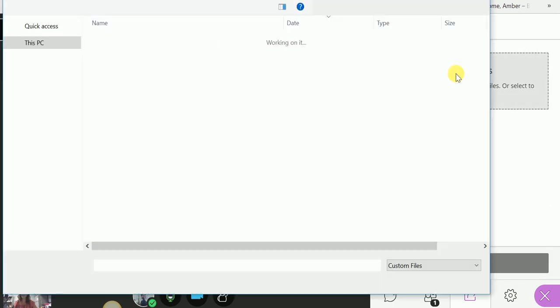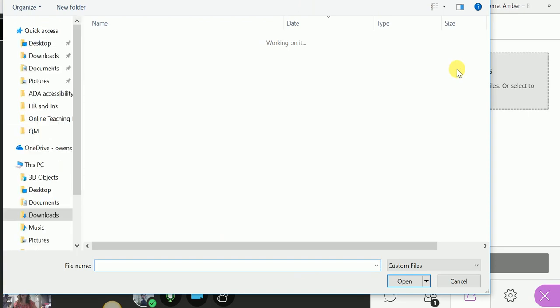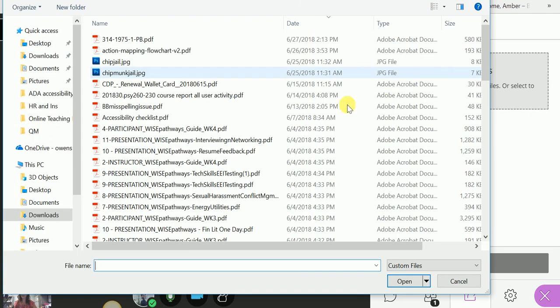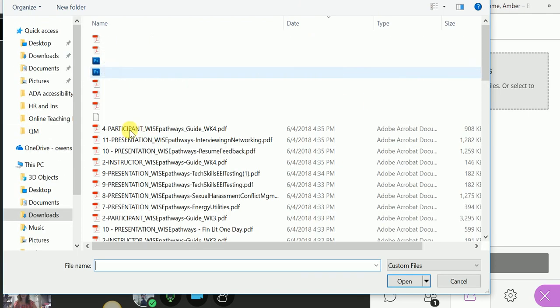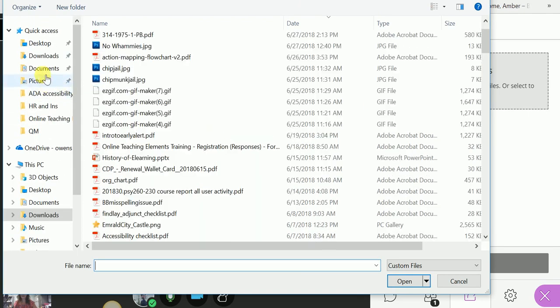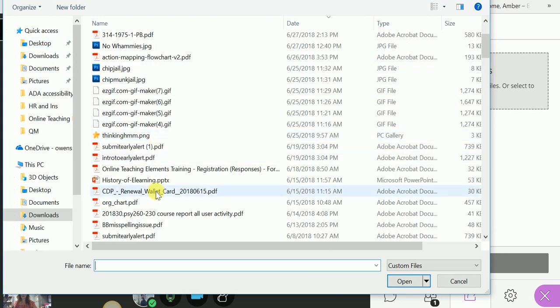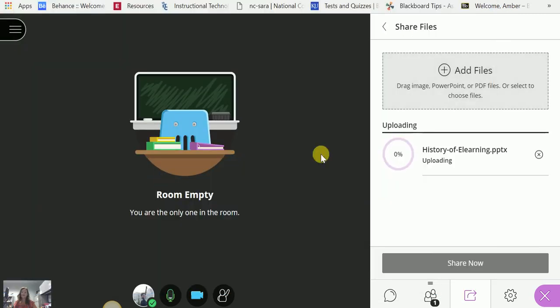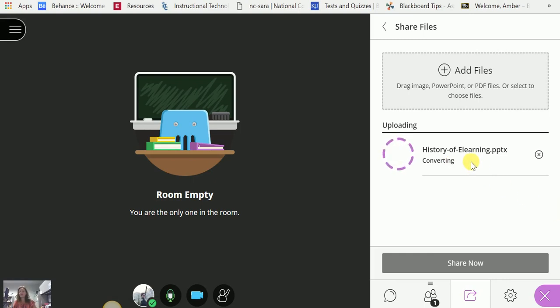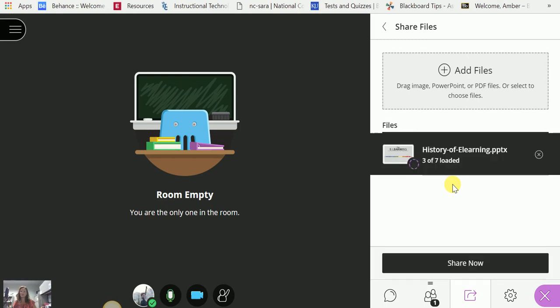I'll just pick any random PowerPoint file I might have. Let's see here. I didn't come prepared for this. Alright. History of eLearning PowerPoint. There we go. That looks good. That's appropriate. So now you can see that it's converting, and PowerPoint is taking a few moments to load.